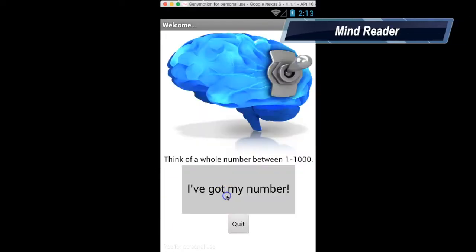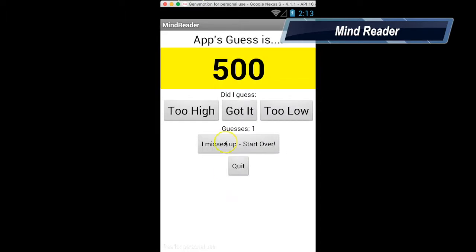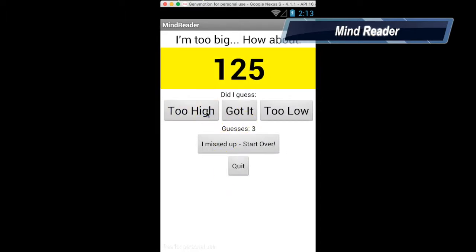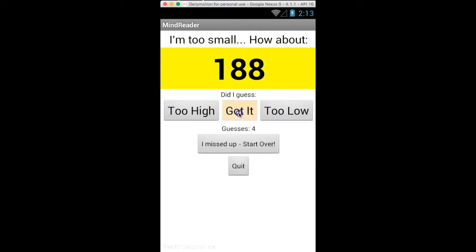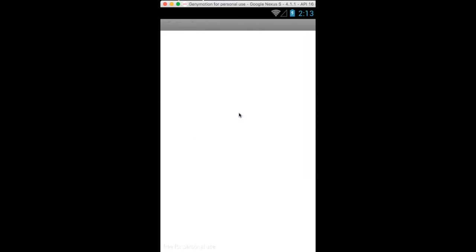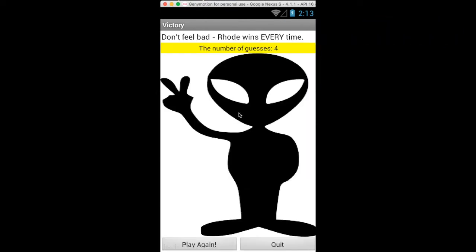A powerful computer science algorithm known as Binary Search will allow you to convince users that you are able to read their mind and guess a number between 0 and 1,000 in less than 10 guesses.